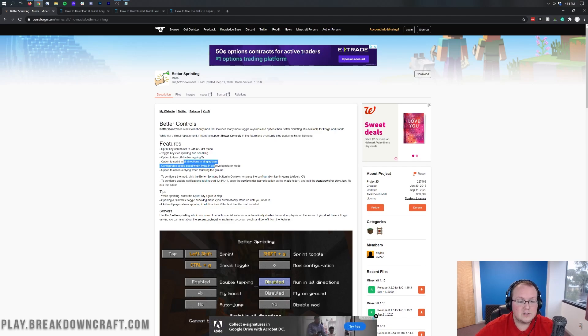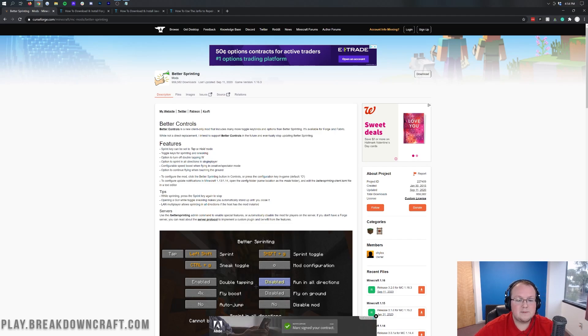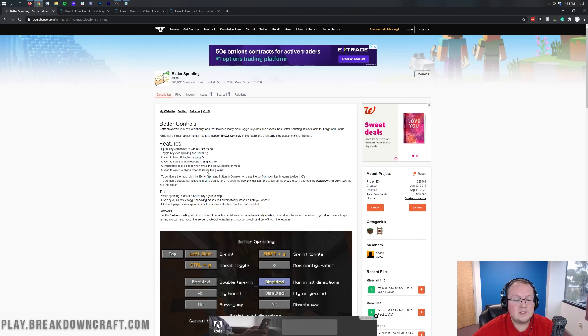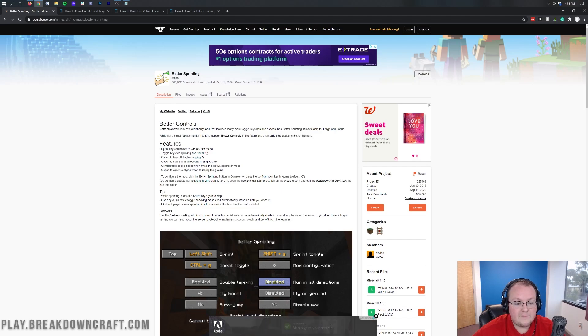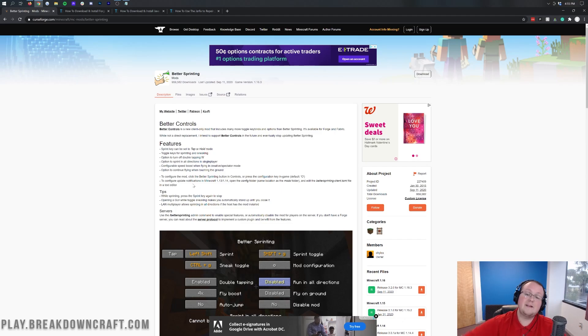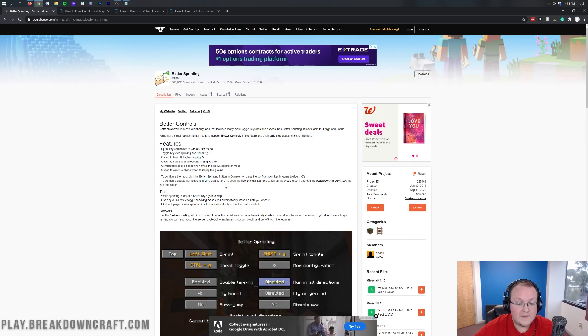Option to configure sprint in all directions. However, that is only for single player. And then, configuration speed boost when flying in creative or spectator mode. Also in single player as well. And option to continue flying when touching the ground, also in single player. So, really cool stuff. And overall, one of the cooler sprinting mods out there. It's been around for a very, very long time. And it's been a very, very long time since we did a video on it.